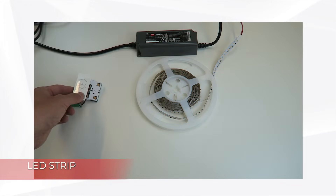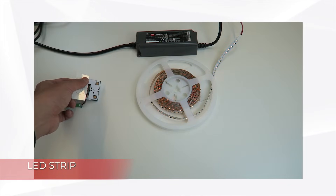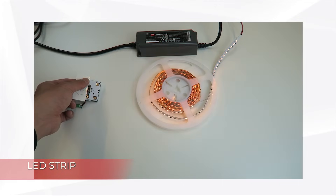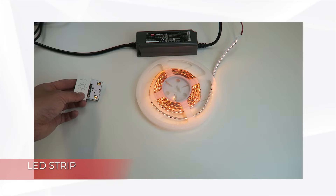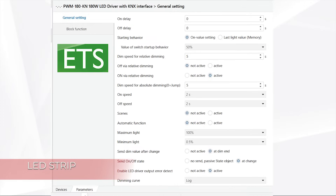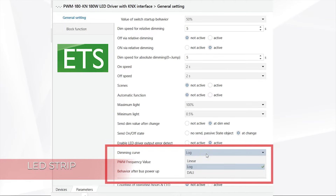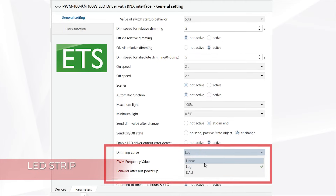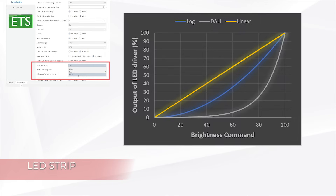Here is a demonstration. The light is first off. Turn on by short push. The light dims smoothly brighter, then dims smoothly darker, followed by turn off. There are three dimming curves to choose from: Linear, DALI, and LOG, as found in the ETS application database.